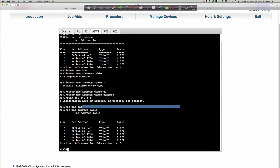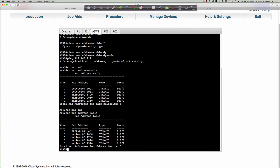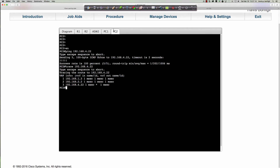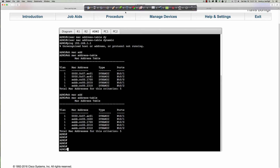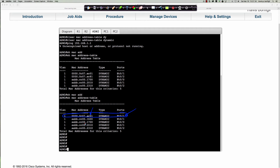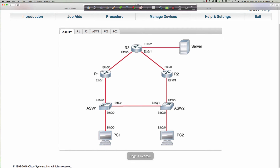Let's jump onto ASW2 here. If I say 'show MAC address table,' this becomes very important. You can see right here on the very top entry — it's Ethernet 0/1. So for me to get to that MAC address — the default gateway's MAC — I have to go out Ethernet 0/1. These switches will update every time the HSRP virtual IP swings over to router one or router two based on whoever is active.